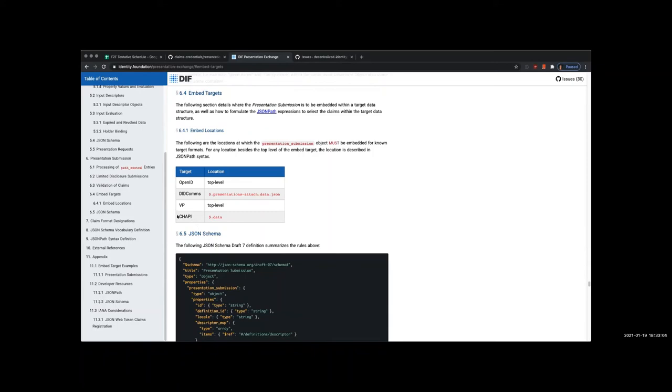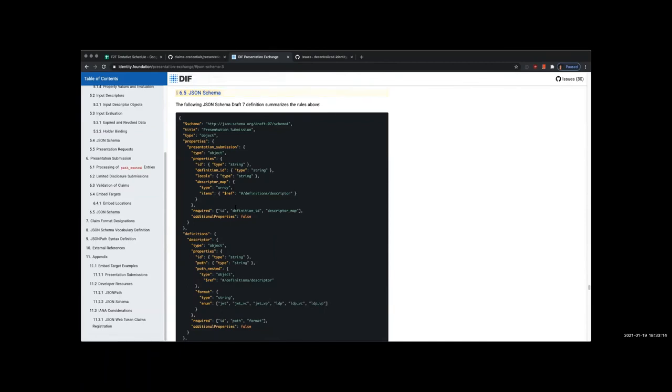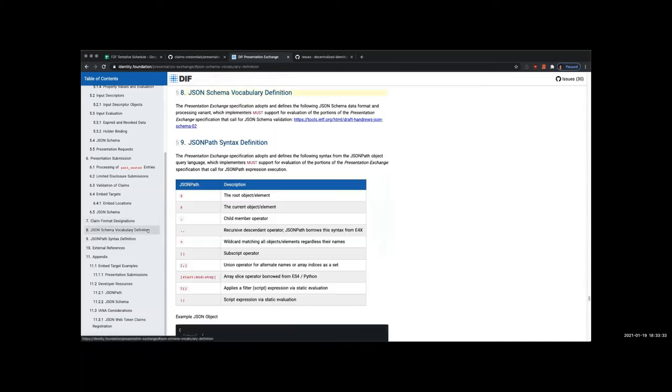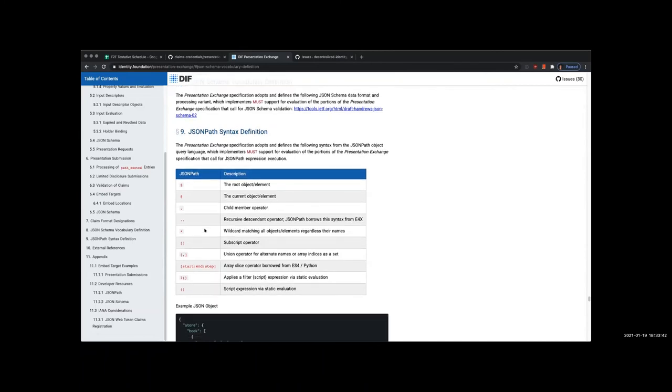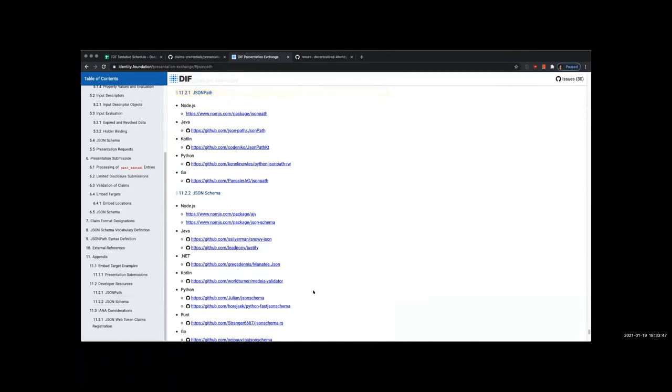You'll notice that VP is top level as was shown, and DIDComms might be separate, same with CHAPI. One thing I want to call out is that we've been diligent about creating JSON schemas for all our submissions and requests and everything that is defined by the specification. So if you do create your own implementation, you're able to validate the structure of the data that you generate based on the schemas that we have. We have some pretty good examples and definitions of how to use the syntax we've included, and we've also provided some resources and some common languages for JSON path and JSON schema.